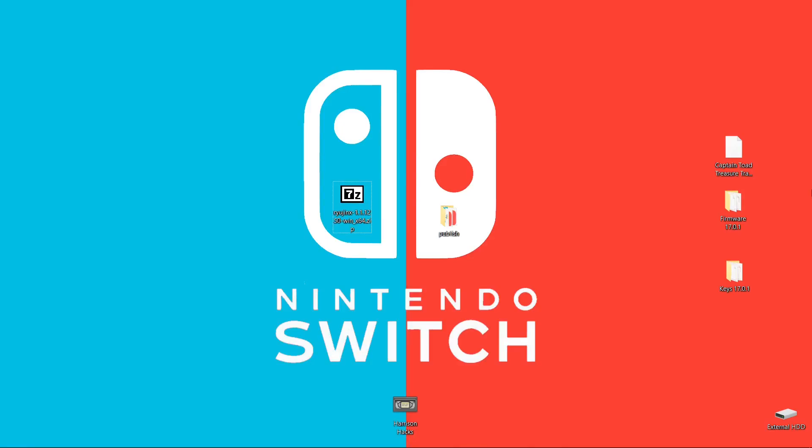Hey guys, welcome back to Harrison Hacks. Today I'm going to show you how to make the Nintendo Switch Ryujinx emulator completely portable. Stay tuned.